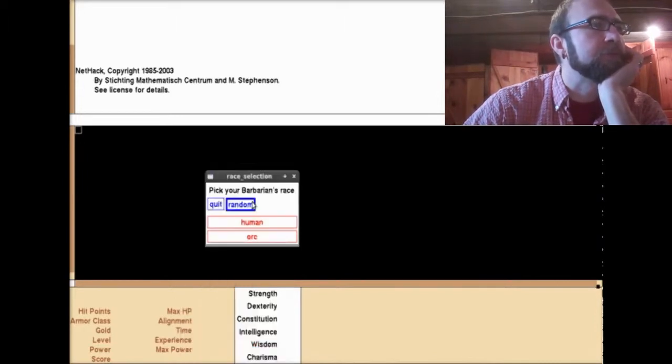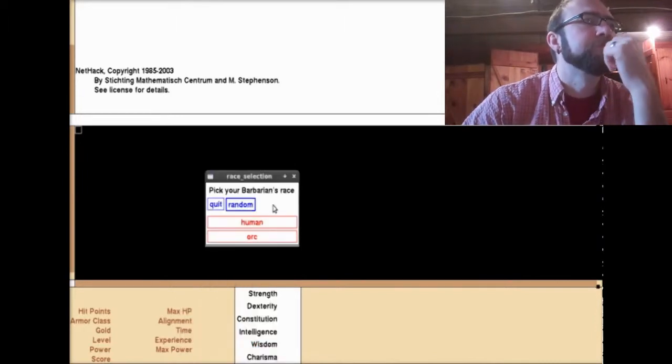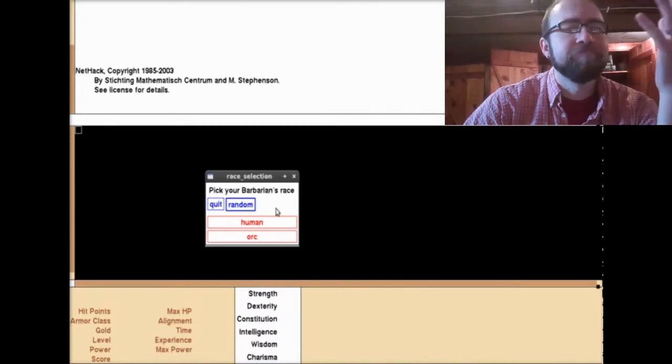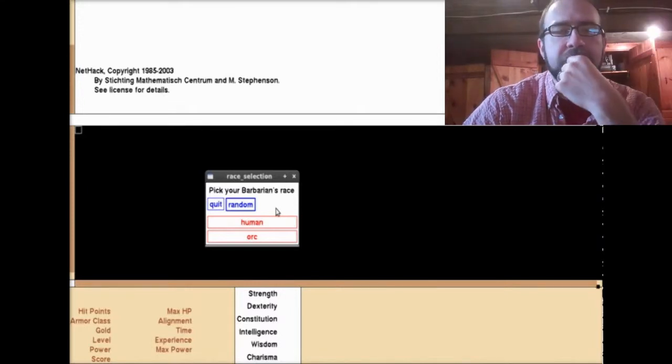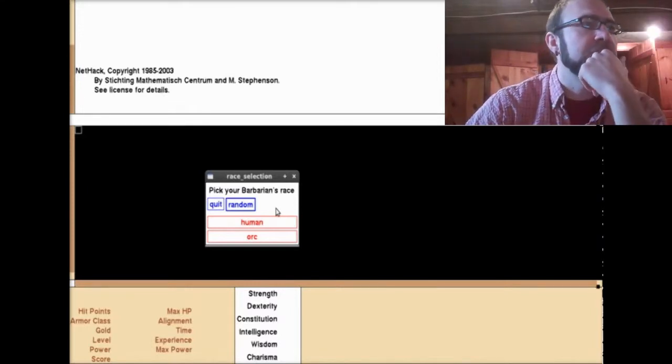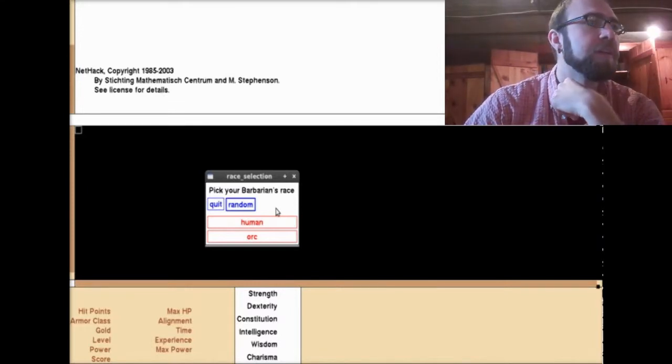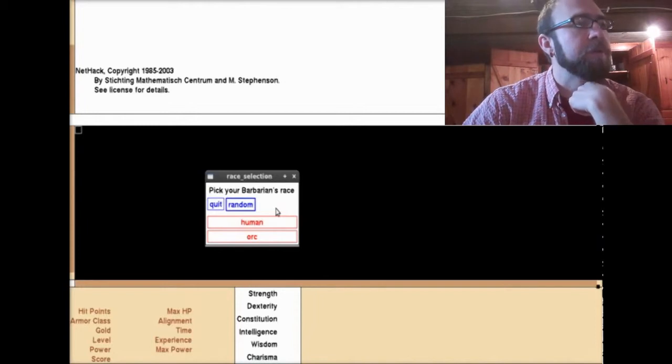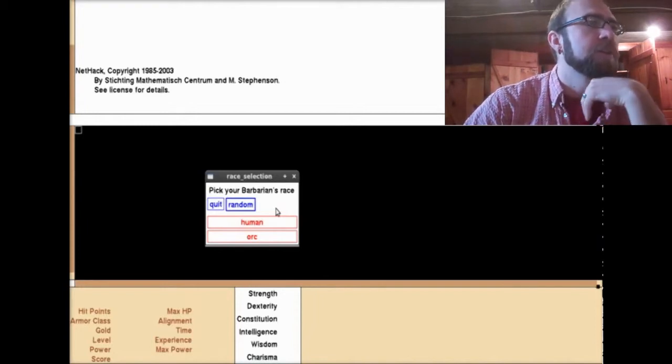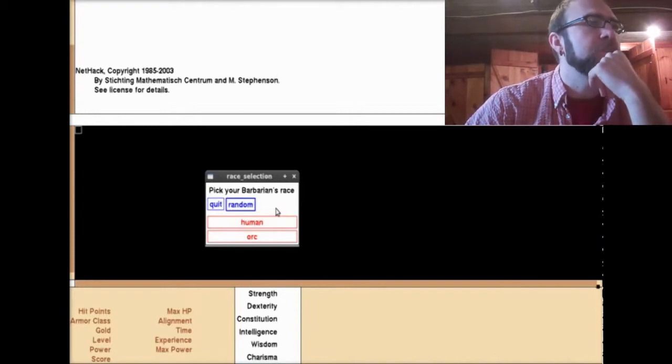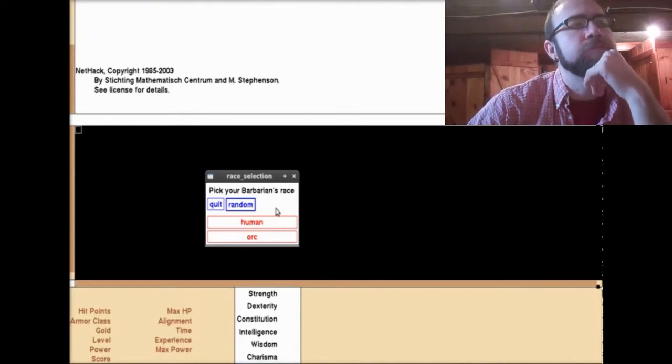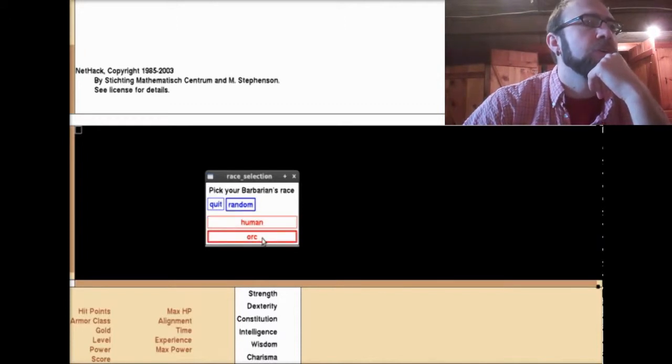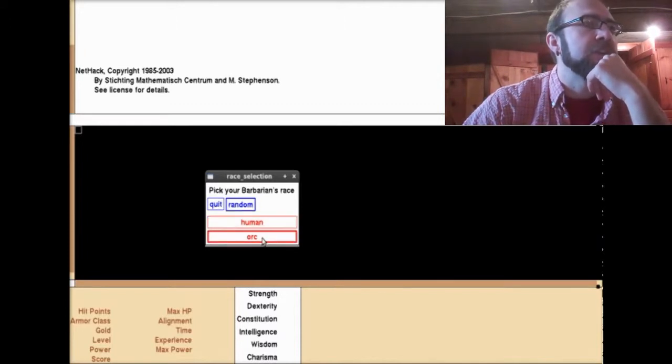Pick my race, human or orc. Why not? I'll be an orc. Your orcish barbarian's gender? I'll be a male.